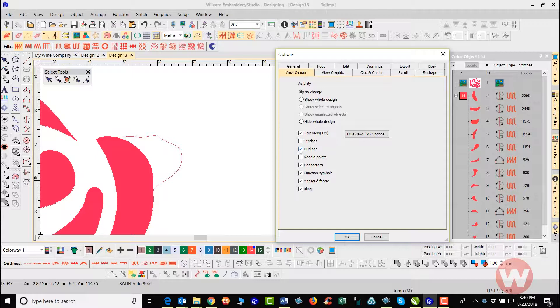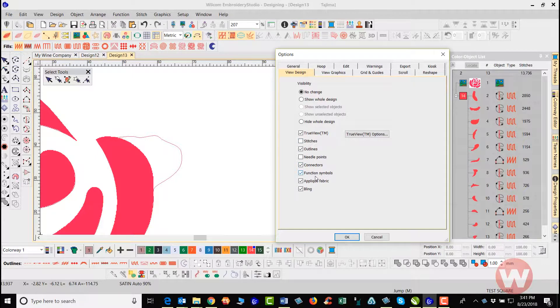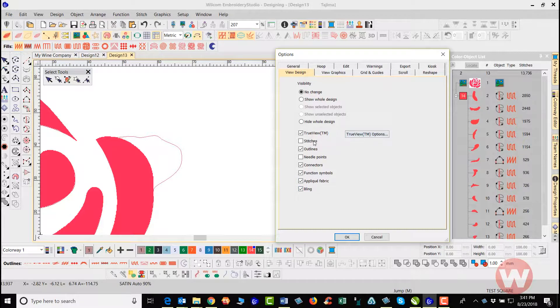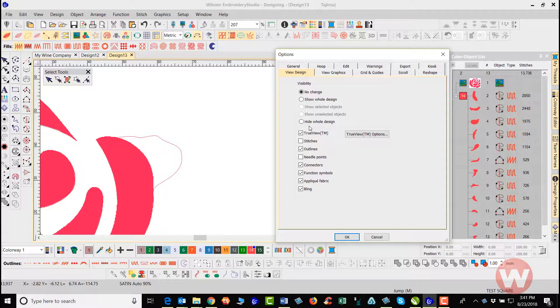You have the outlines and everything here, connectors, function symbols, applicator fabric and the bling. And so here you have these objects that are turned on for the defaults that you can actually go in and edit these to change the way that they behave when you're working inside the software.